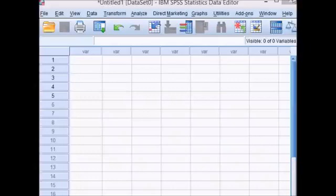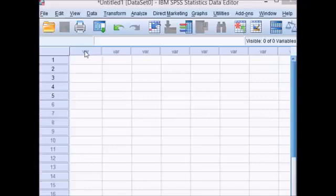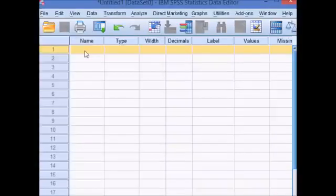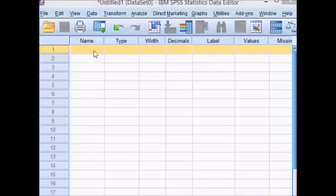For that I need to go to Variable View. I'm going to double click on VAR up here. You could also click the Variable View tab at the very bottom of the sheet.